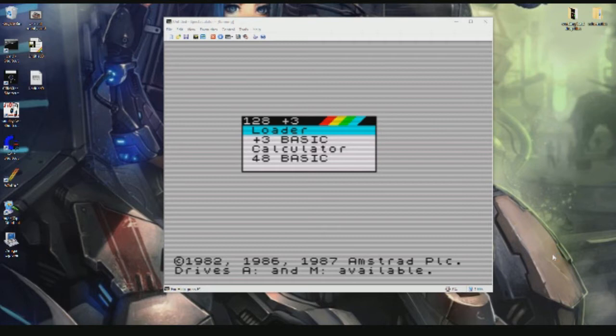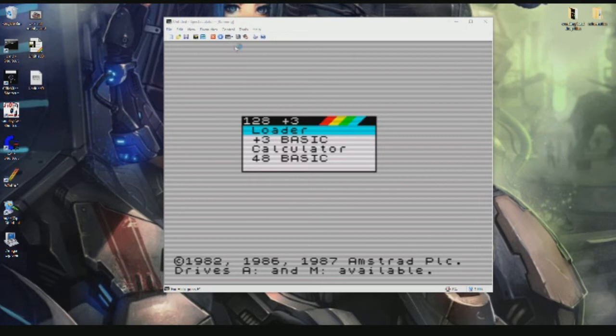The command prompts we use in Plus 3 Basic can also be used on the original Plus 3 Spectrum made by Amstrad, which is a bit of a ball ache.